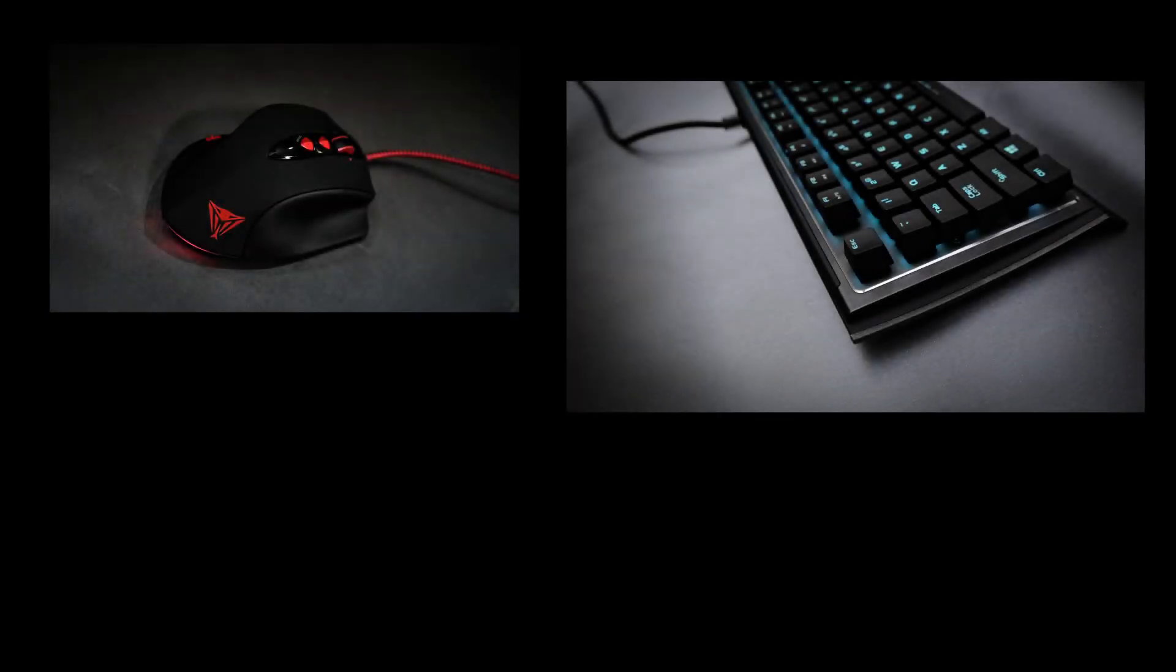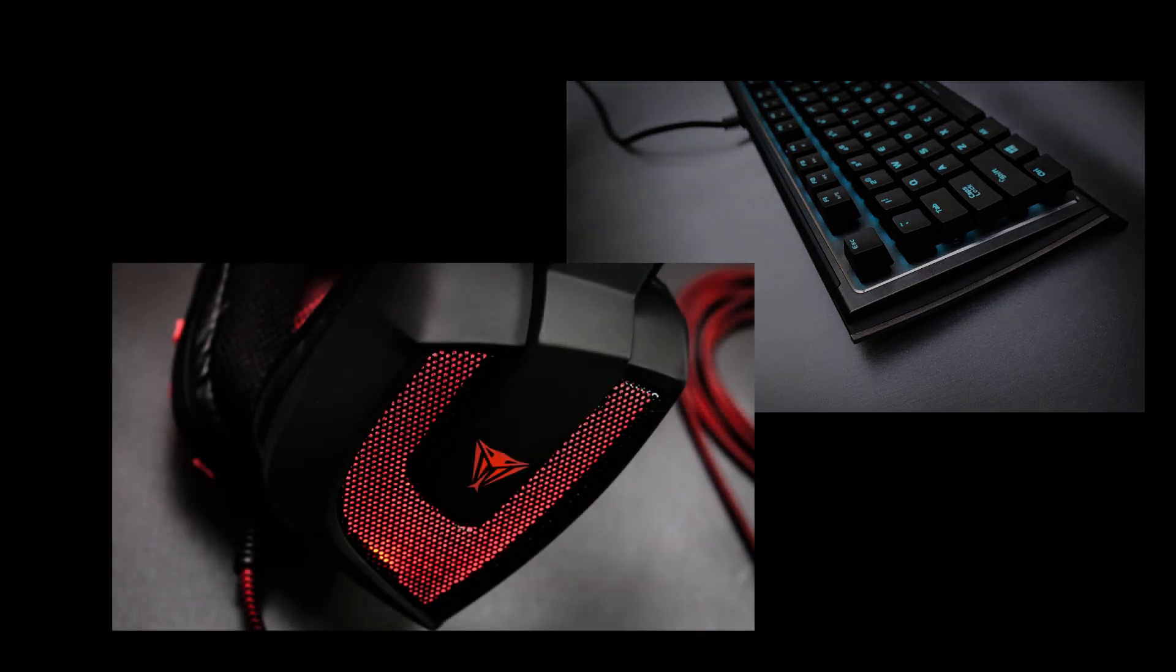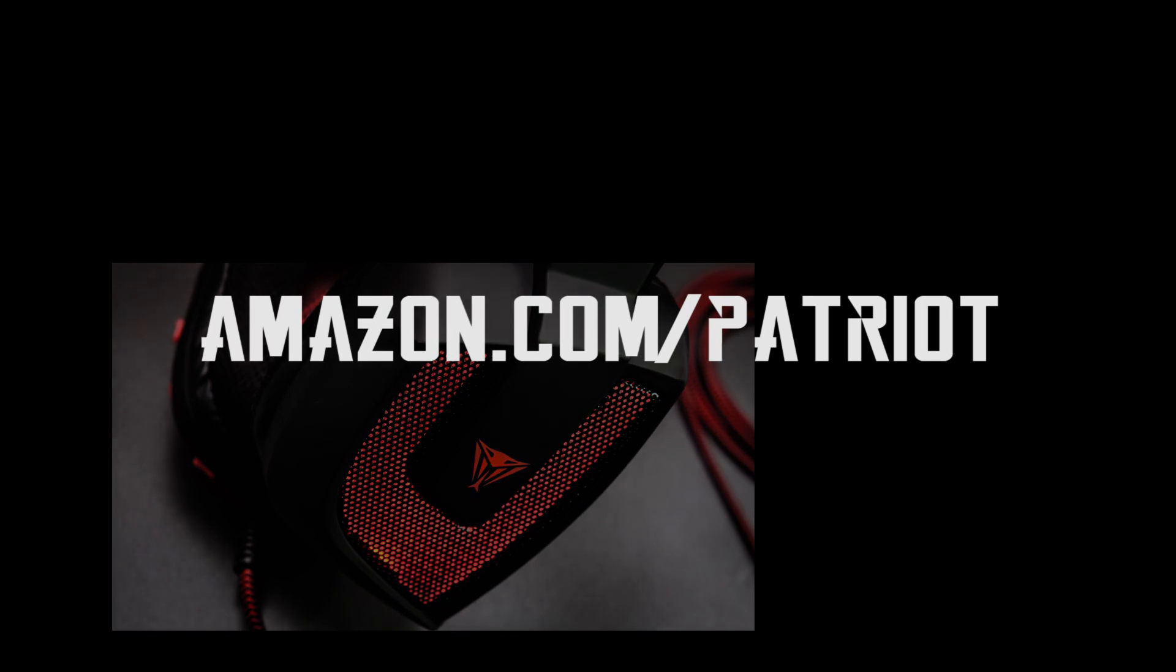All these products have a couple more features and boast a few more tricks, but I have no intention of doing an actual review. I just thought it'd be interesting to share my first look at them, and give my friends at Patriot a little promotion.